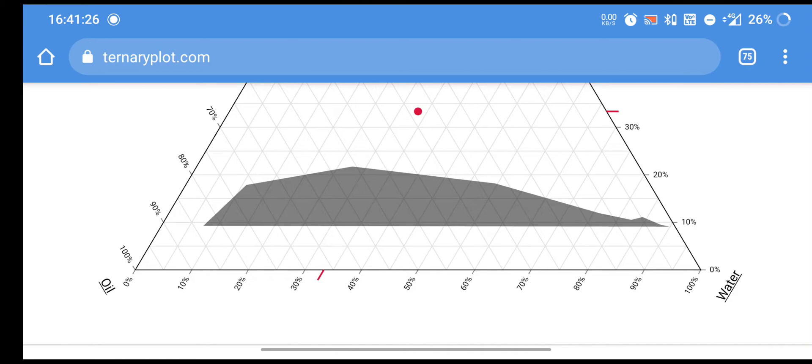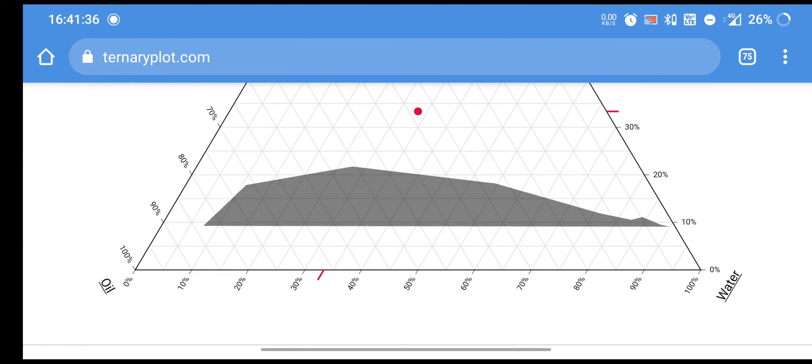At this corner, the respective concentration of ingredients is 100%. Now, after plotting the value, we have got this gray area here.